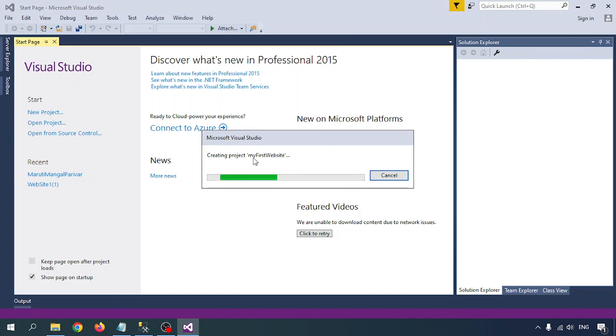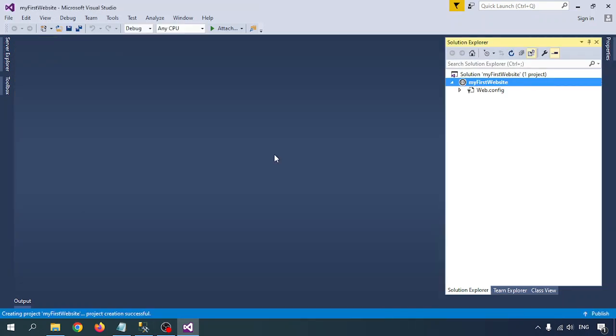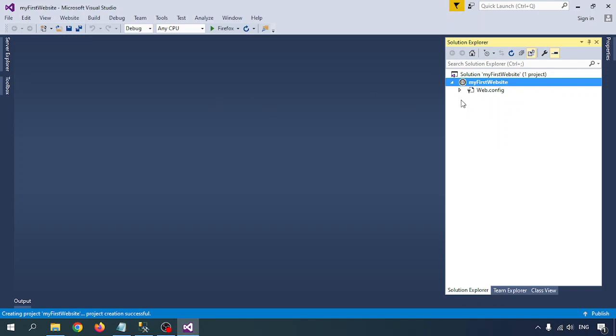So creating project My First Website. Yeah, so My First Website is created.